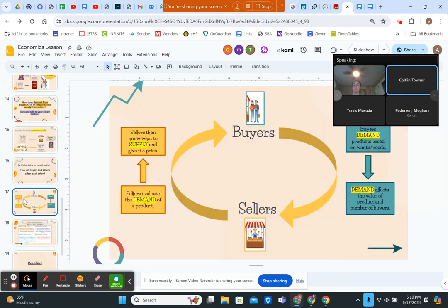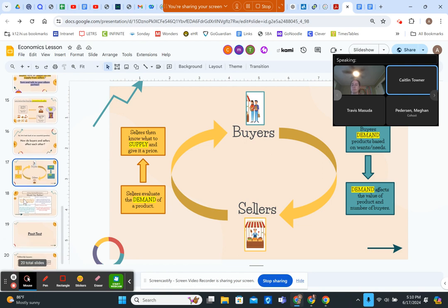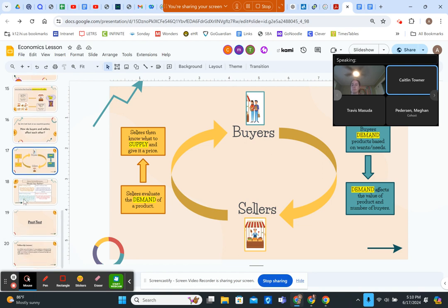We will tie it back to our essential question and show a graphic illustrating the relationship between buyers and sellers. Buyers demand products based on their wants and needs, and that demand affects the value of the product. The number of buyers and sellers evaluate the demand of the product, and sellers then know what to supply and are able to provide a price for their good.